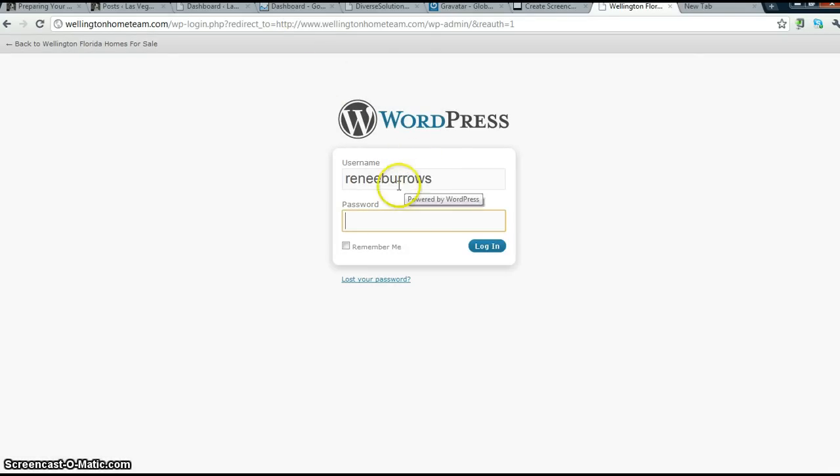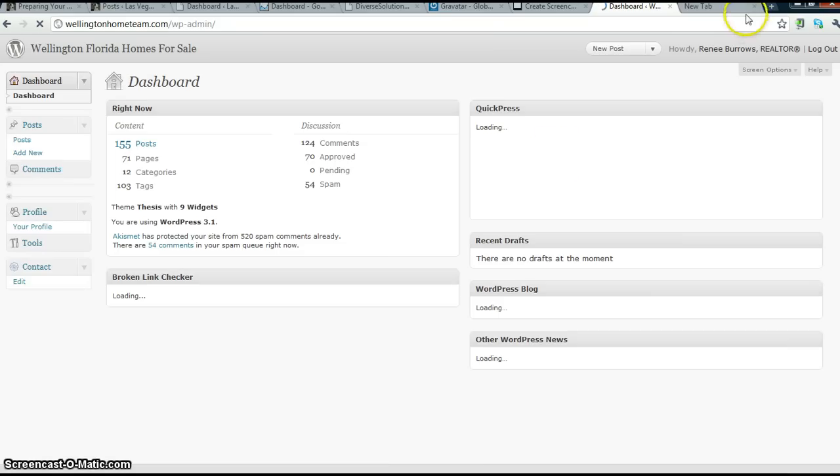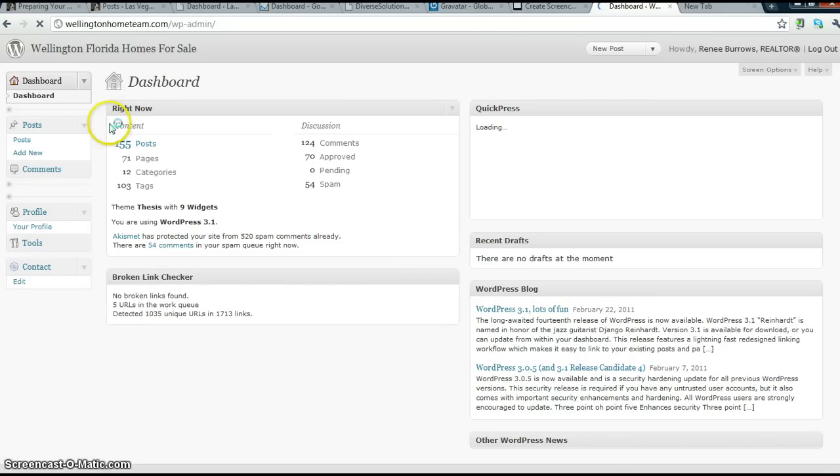And to login, you put your username and your password, click login, and this is what your dashboard will look like.